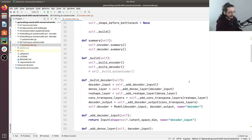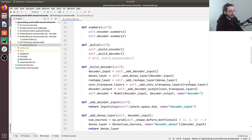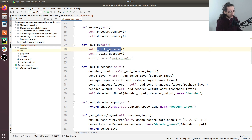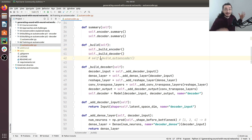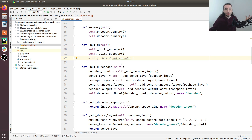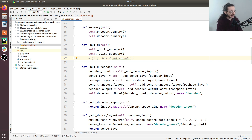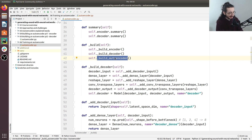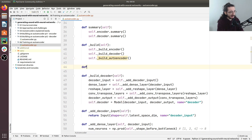Here we are in our autoencoder class. If you remember from last time, we had this method called underscore build, where we do two things: we build the encoder and we build the decoder. We have a third thing to implement today, which is building the autoencoder — in other words, putting together the encoder and the decoder. So let's uncomment this part and implement this method.